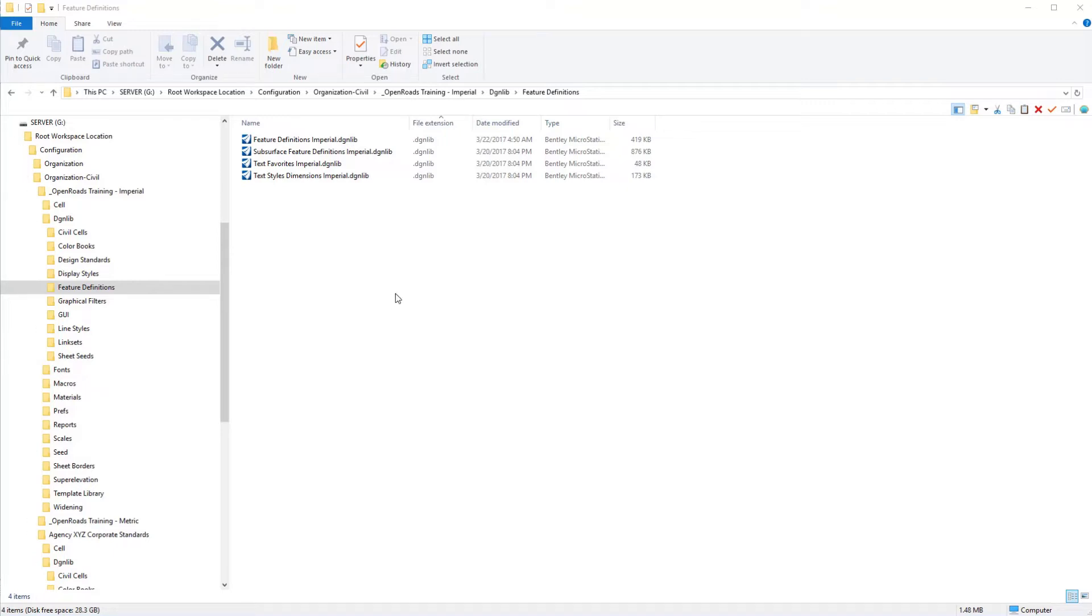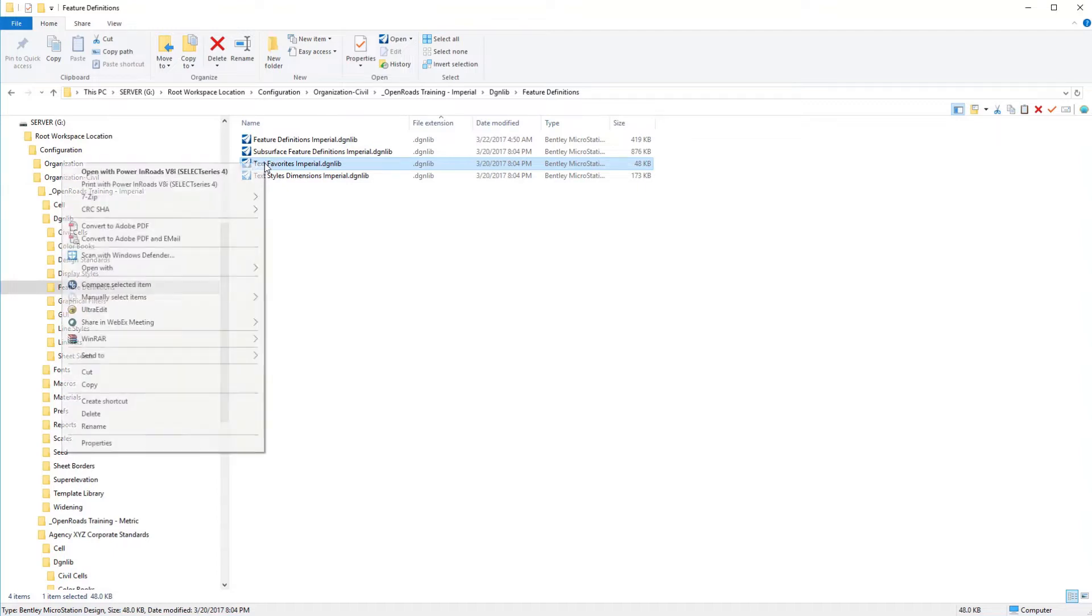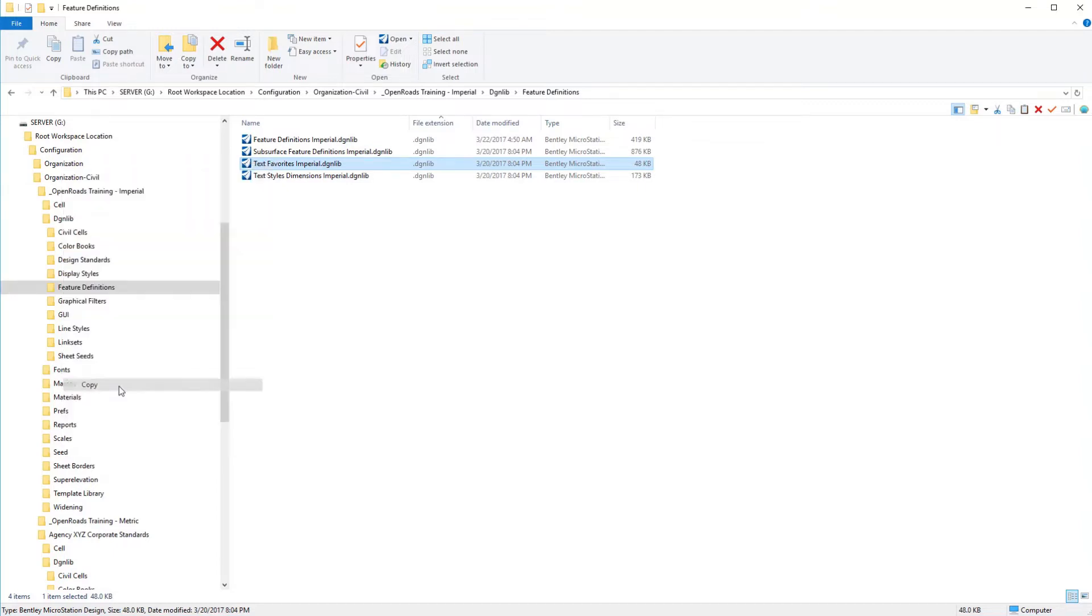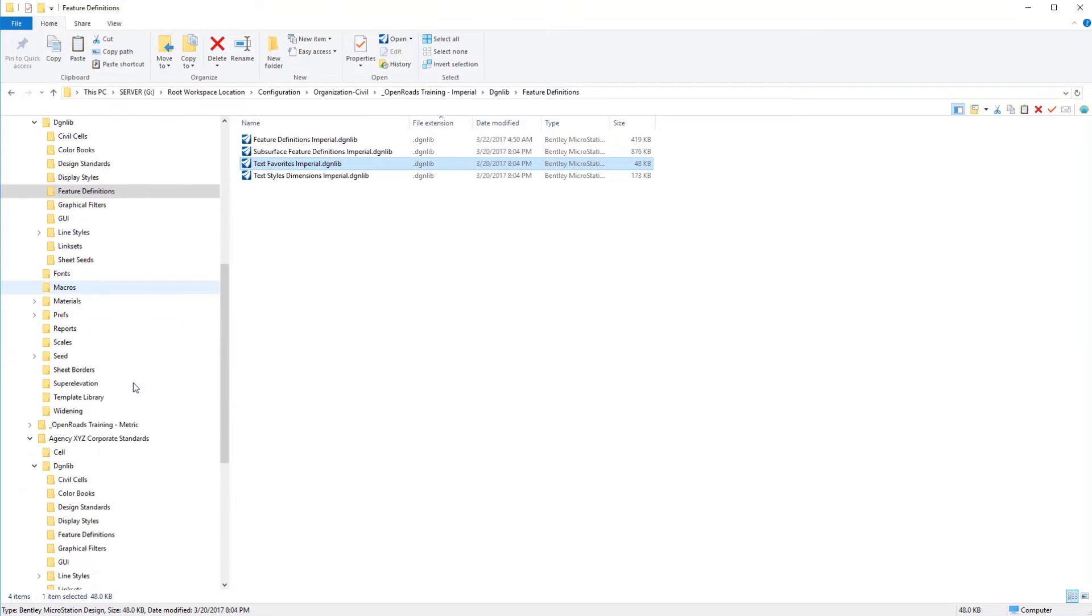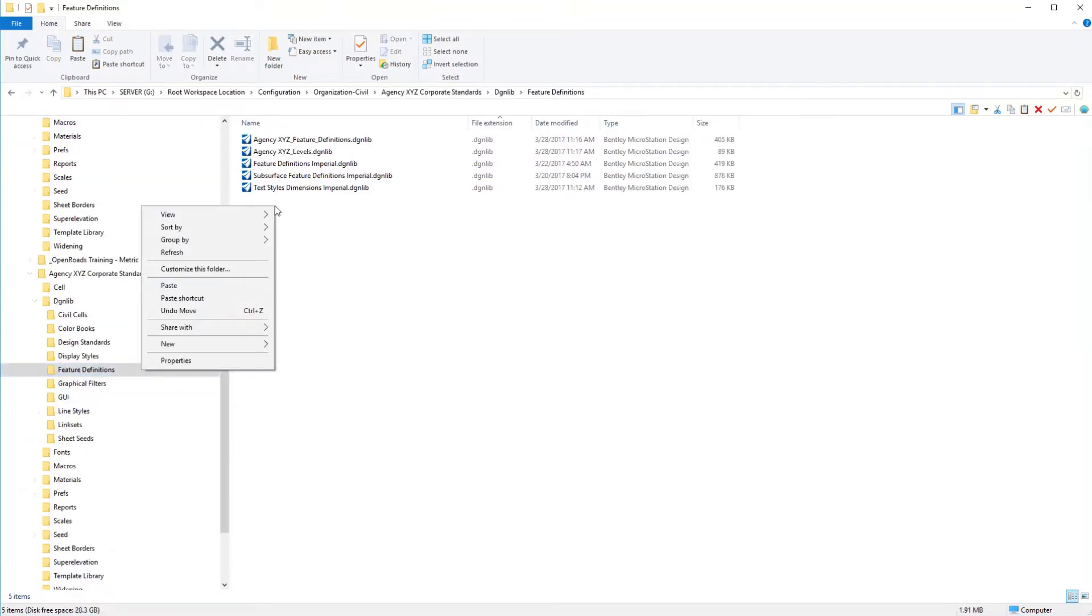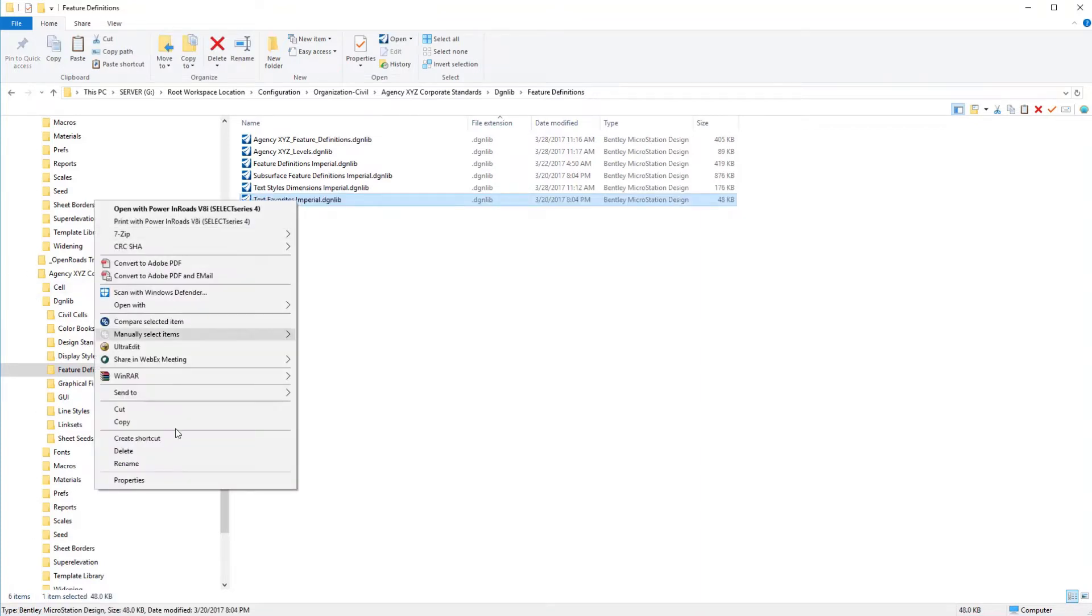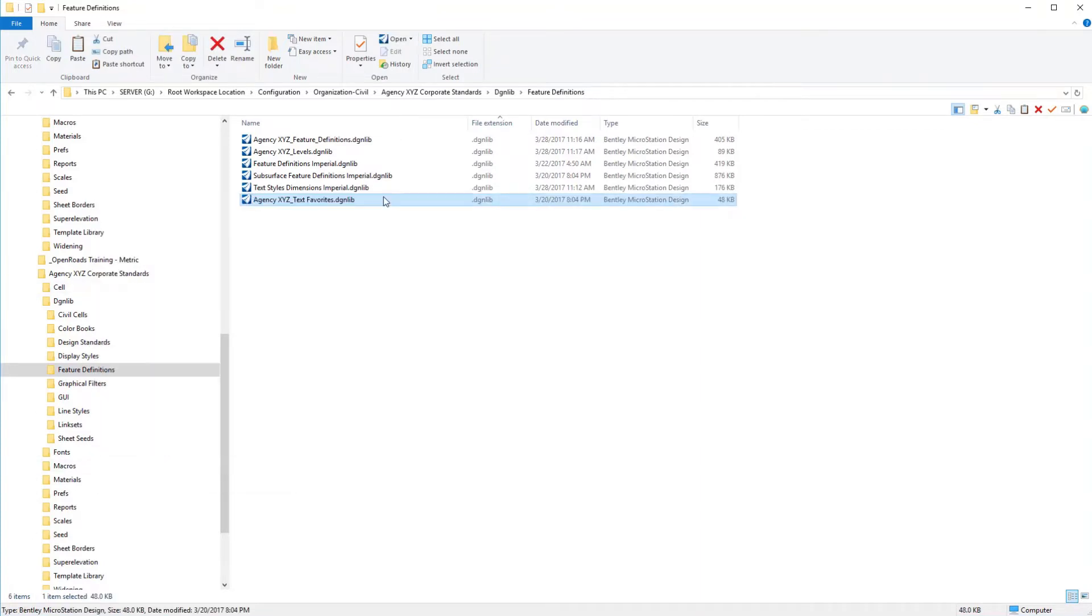To get started, we need a DGN library to work with. In the OpenRoads training and examples workspace, we deliver a text favorites DGN library that has all of the major favorites already created for us. Of course, we would want to customize those to our particular environment, but it beats starting from scratch. I'm going to copy our text favorites over to our working environment and rename it to agency XYZ text favorites. Then we're going to open that file.